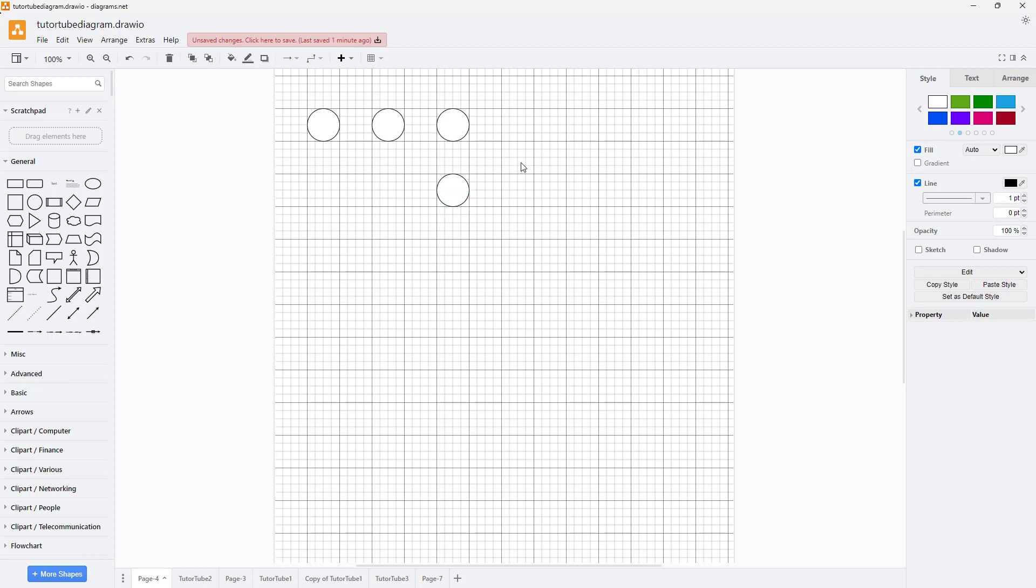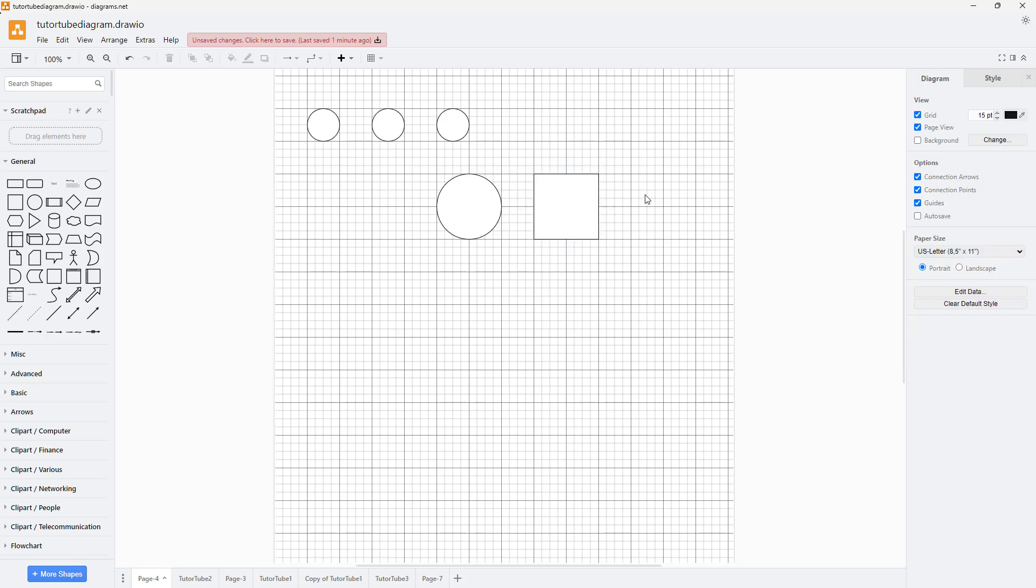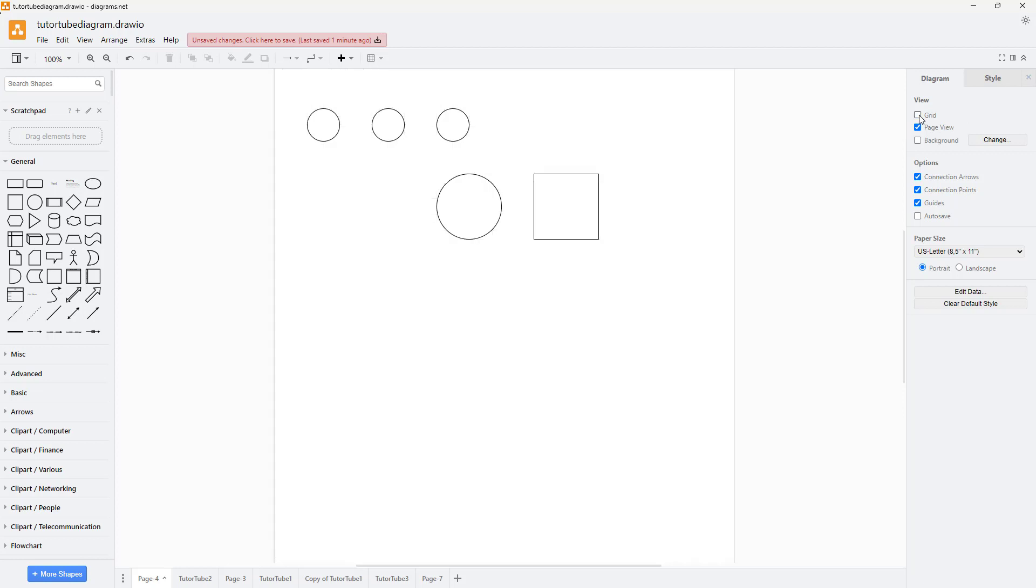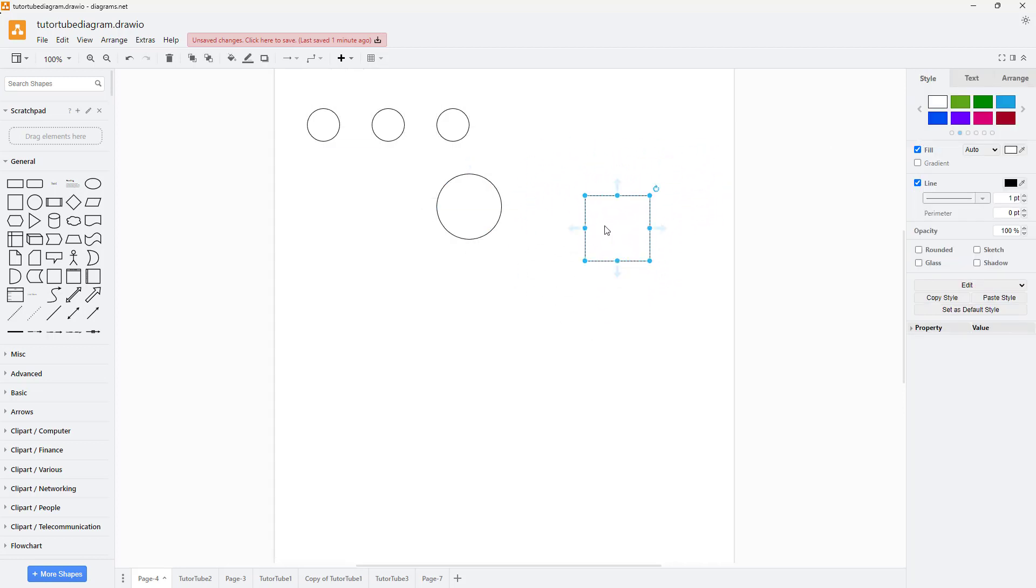It snaps right onto the area, and you can resize and create shapes with equal areas. Apart from that, if I turn the grid off, you can move everything freely.